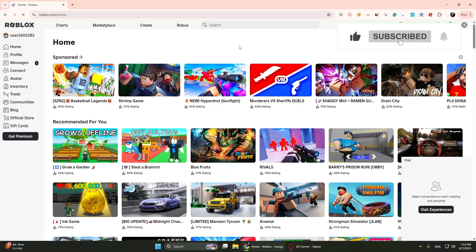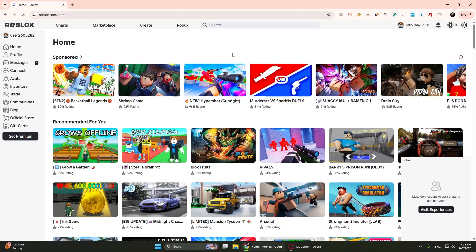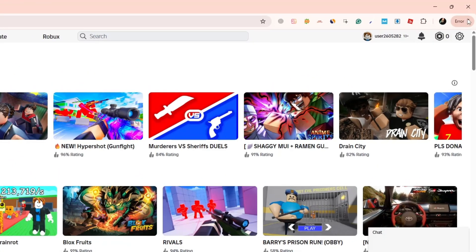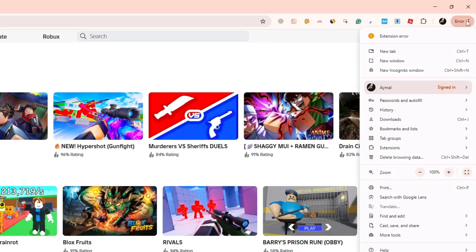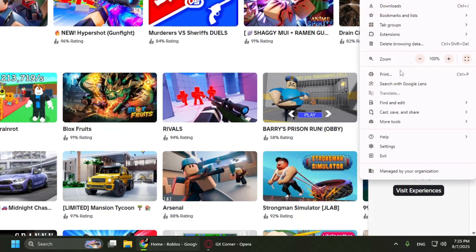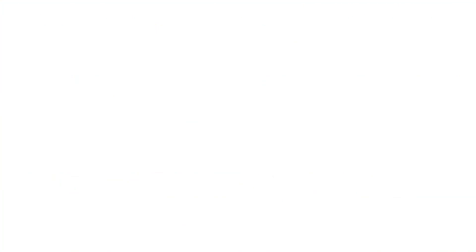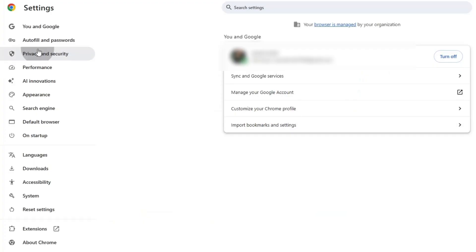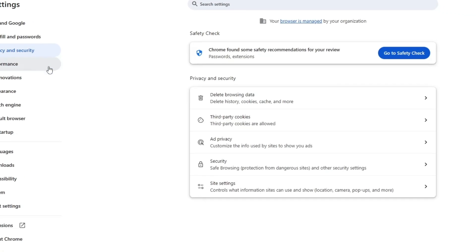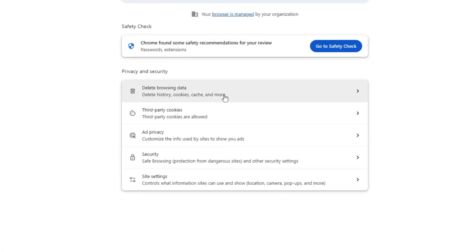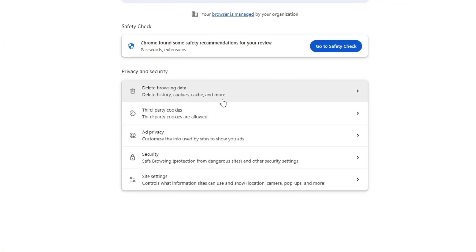First, let's clear your browser cache and cookies. If you're using Google Chrome, go to the three dots in the top right corner. Click on Settings. Scroll down and select Privacy and Security. Now, click on Clear Browsing Data.